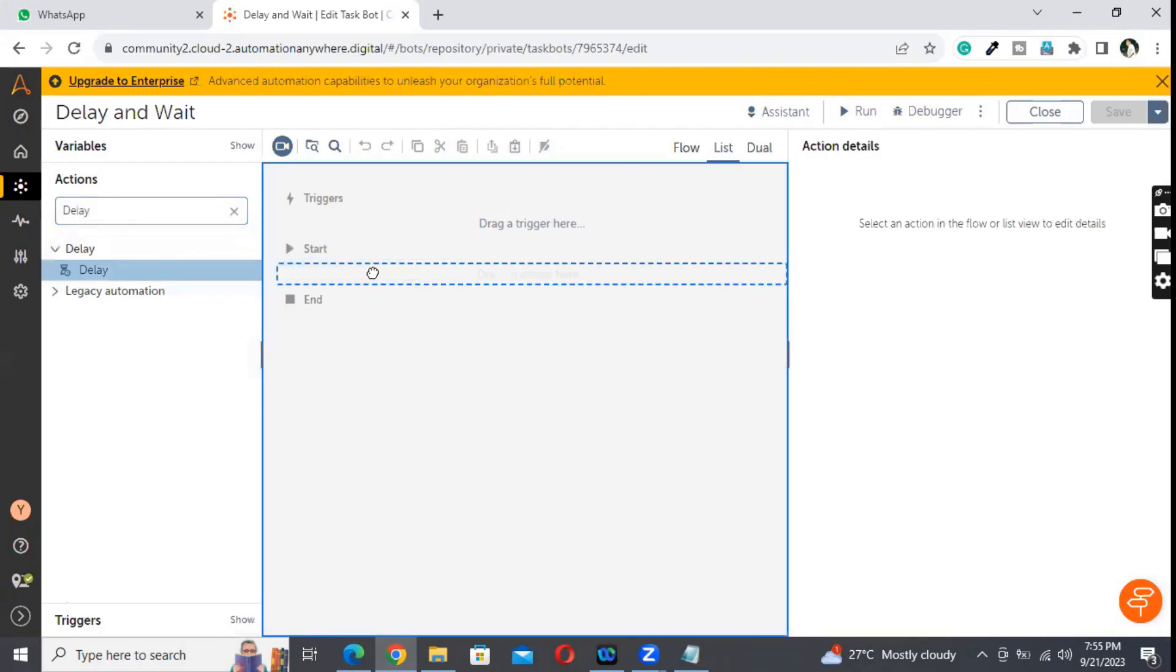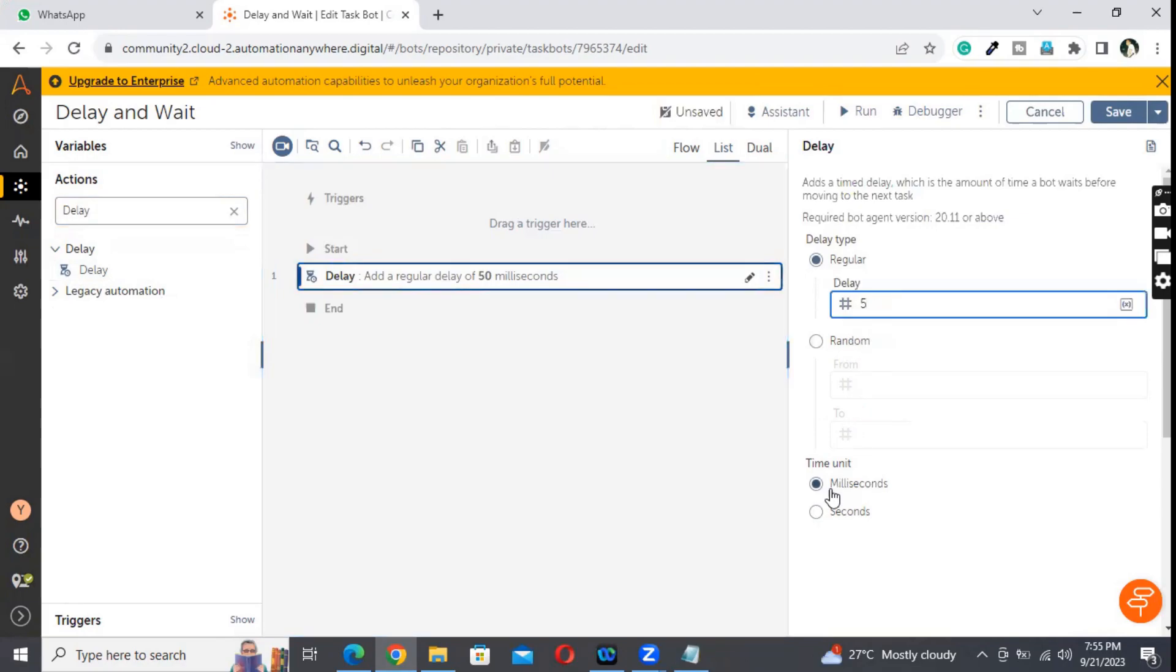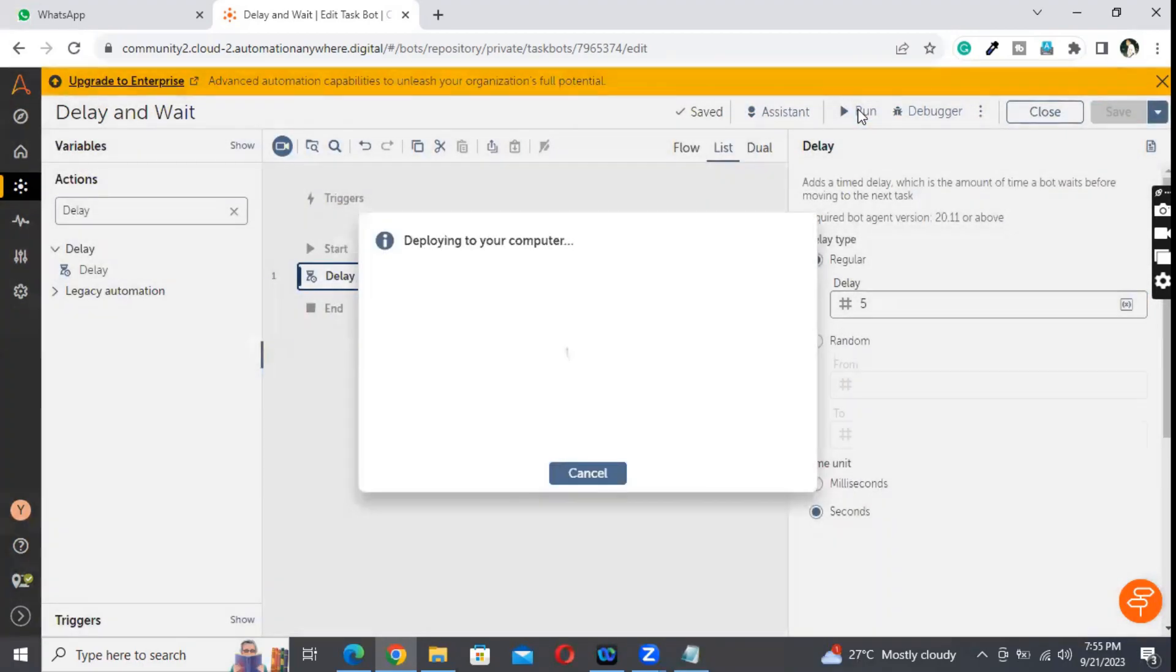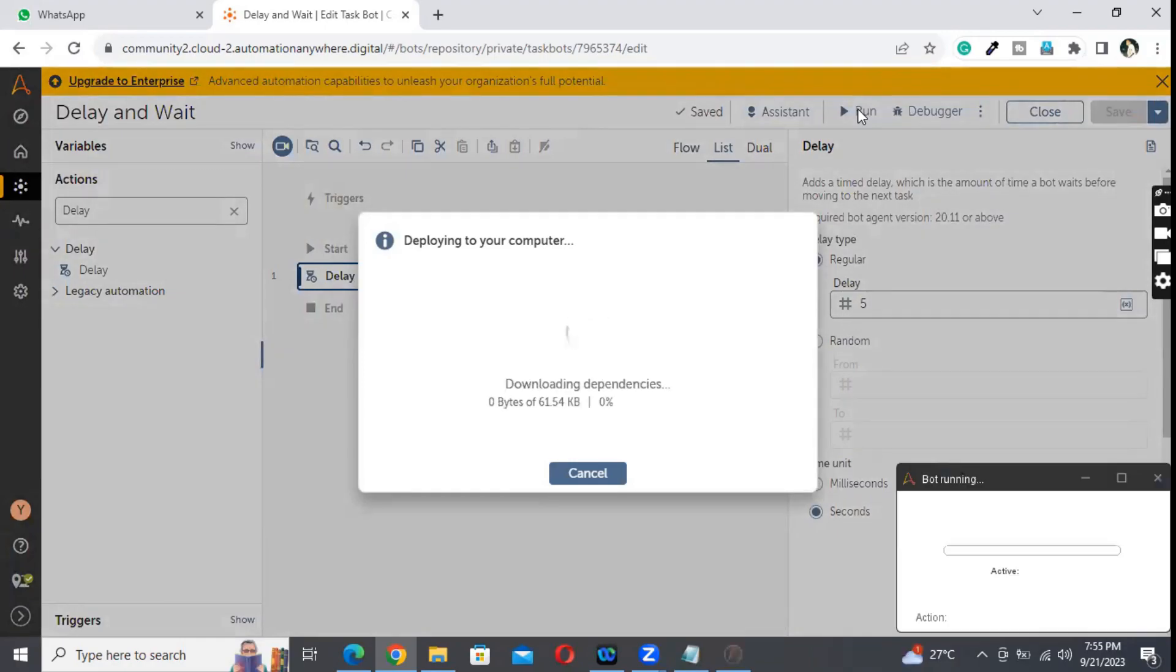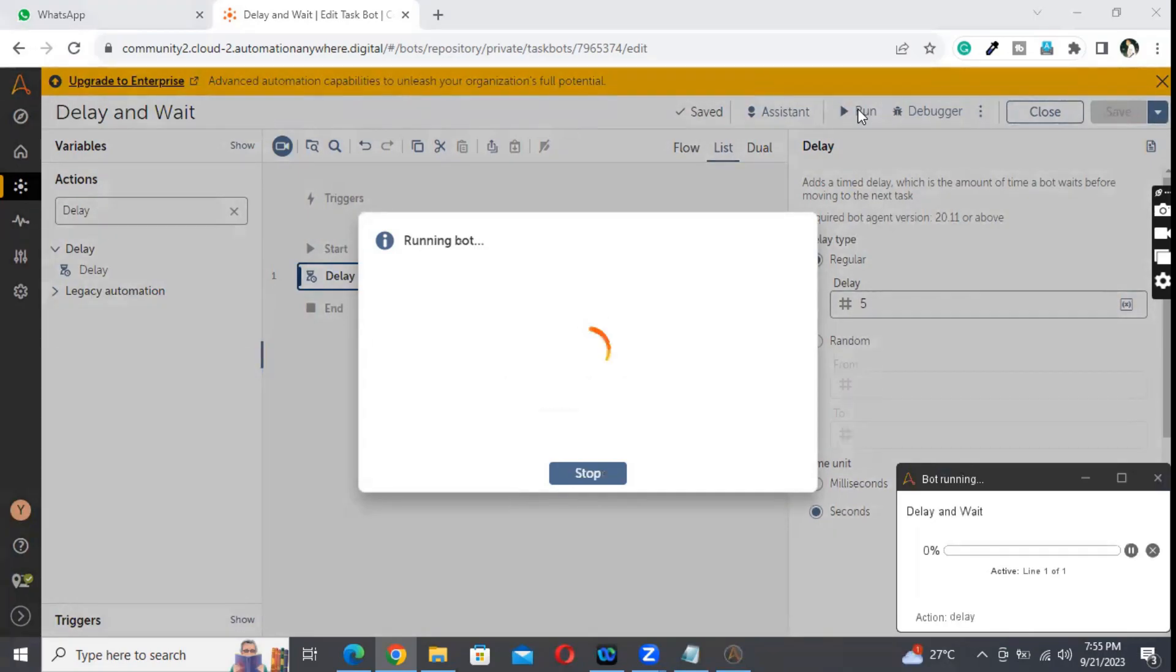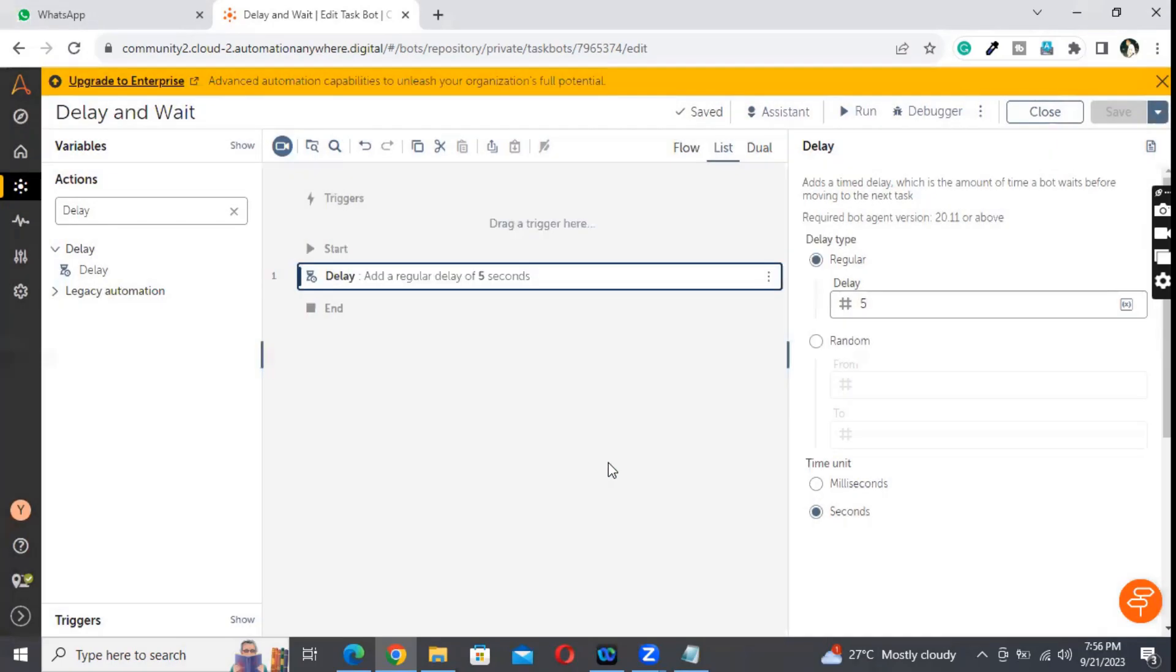Okay, let's say delay. Do I need to wait in seconds or milliseconds? I would like to wait for five seconds, so here I am selecting the five seconds. Waited for 5 seconds and the bot execution is completed.